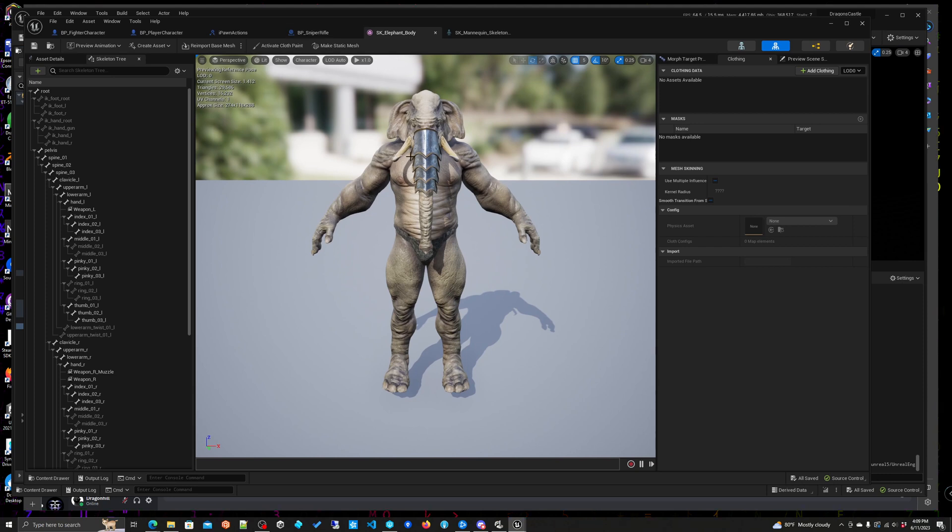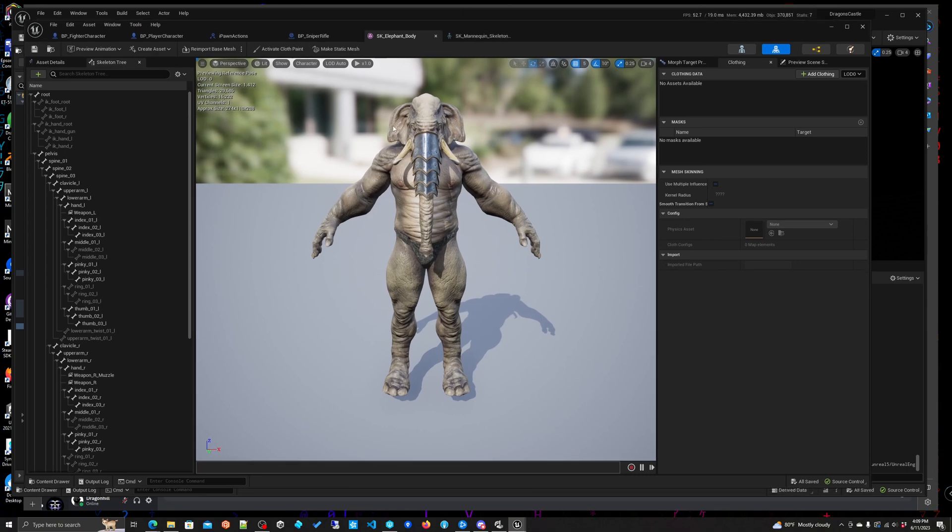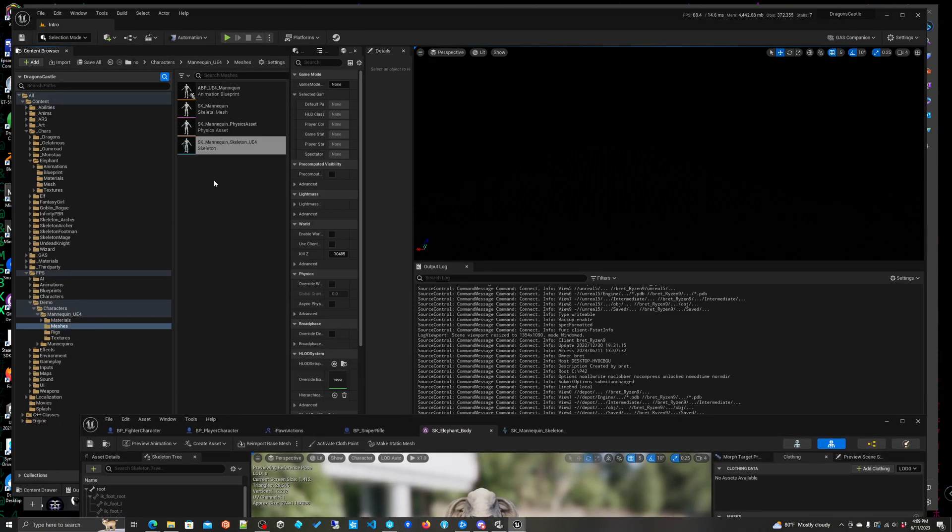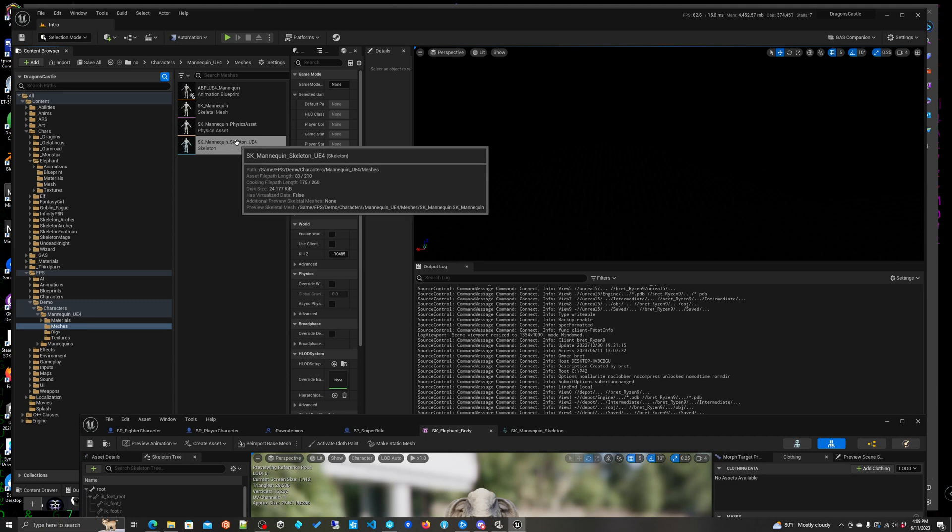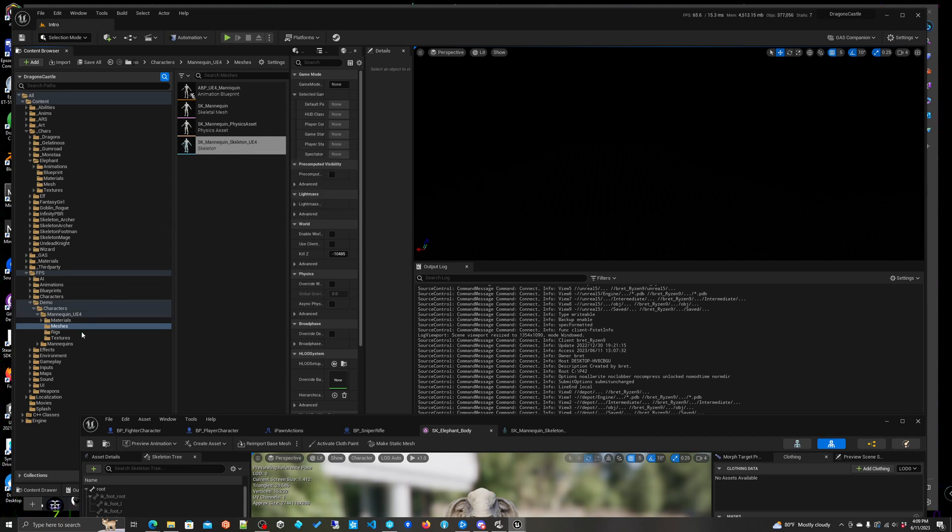It's rigged in UE4 and what I've done is I've actually taken this and reassigned it to the SK mannequin skeleton. I actually renamed it by the way. So if you look at this you'll see mannequins, you'll see our meshes.